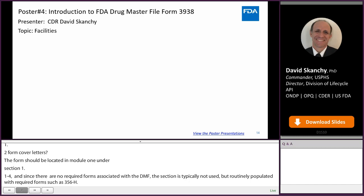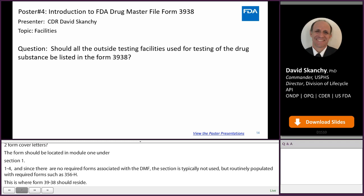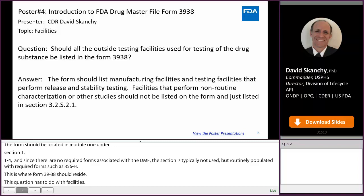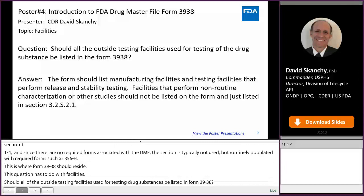This question has to do with facilities. Should all outside testing facilities used for testing the drug substance be listed in Form 3938? The form should list manufacturing facilities and testing facilities that perform routine release and stability testing. Facilities that perform non-routine characterization or other studies should not be listed on the form and just listed in Section 3.2.S.2.1 in the body of data.